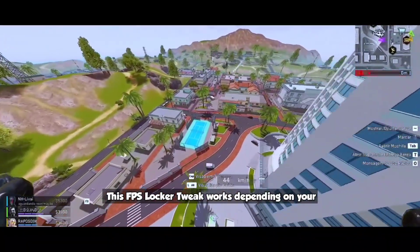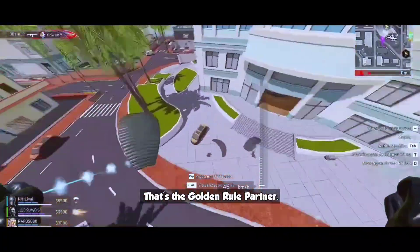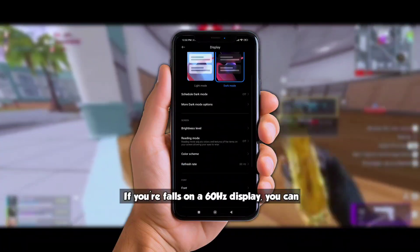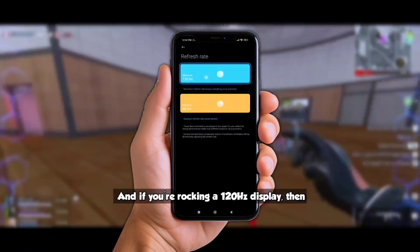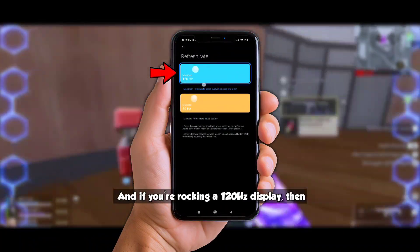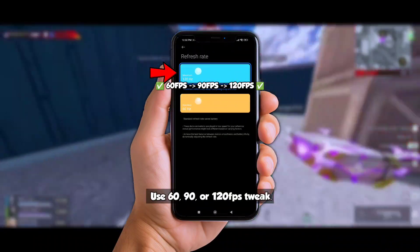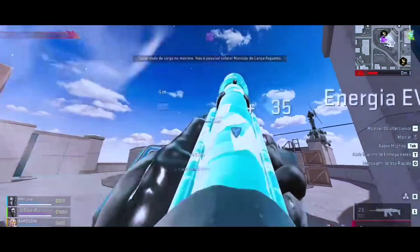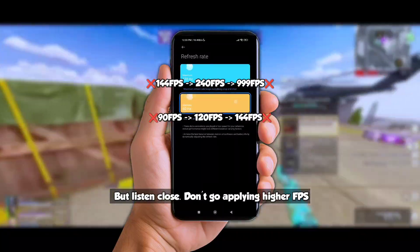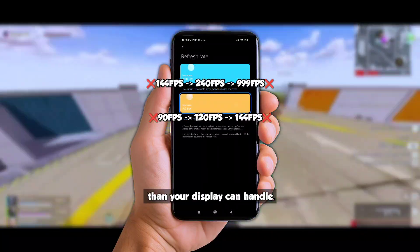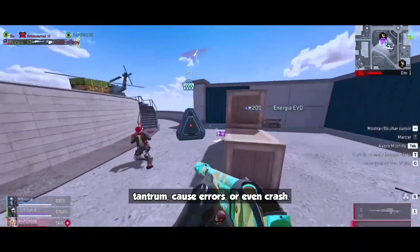So here's the deal: this FPS Locker tweak works dependent on your display's refresh rate — that's the golden rule. If your phone's on a 60Hz display, you can only use the 60 FPS tweak. If you're rocking a 120Hz display, you can use 60, 90, or 120 FPS tweak. But listen close — don't go applying higher FPS than your display can handle, or else your phone might throw a tantrum, cause errors, or even crash.